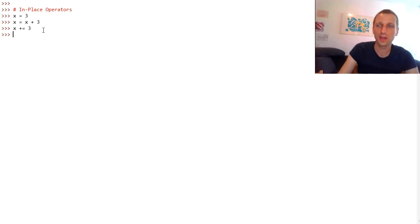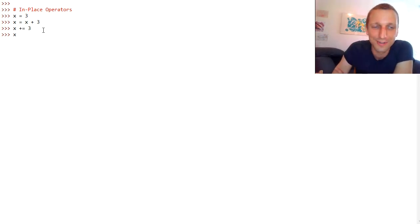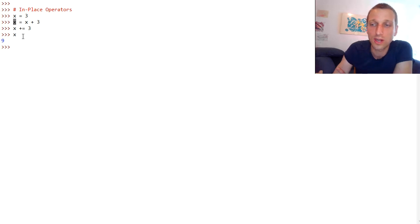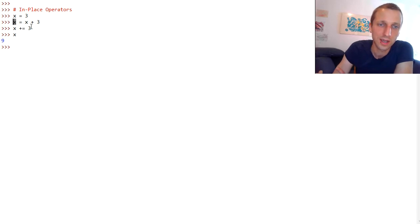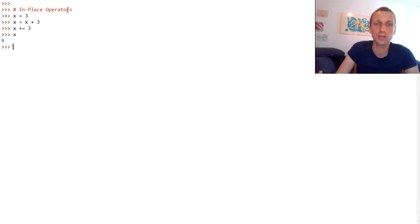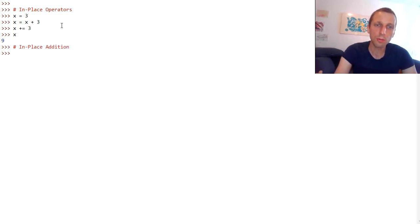If we now print the content of variable x, the result is 9 — because we started with 3, added 3 to the variable and assigned the result to x, so at that point x is 6. Then we increment it by 3 using the in-place addition operator. So the in-place addition operator is x += 3.